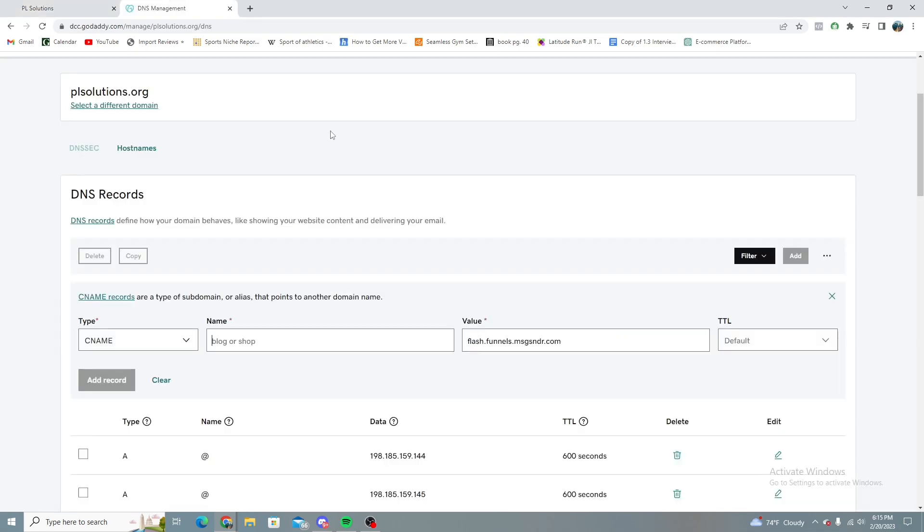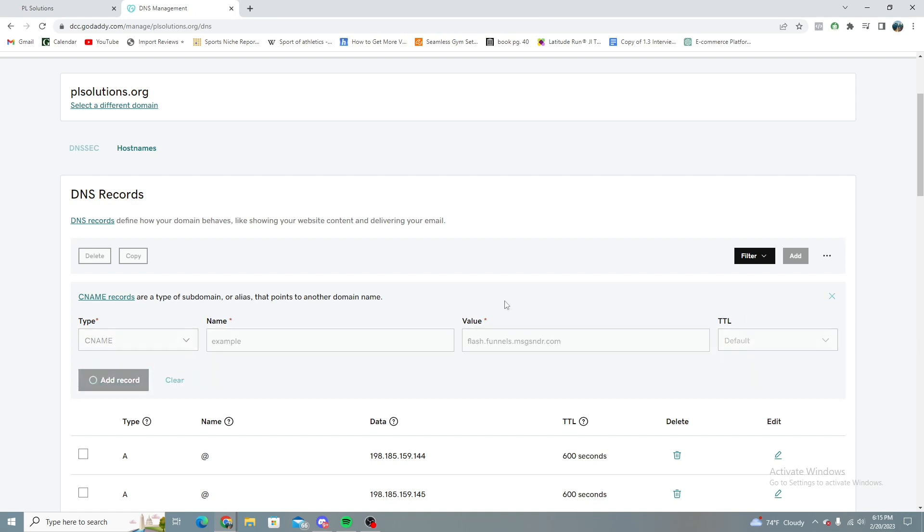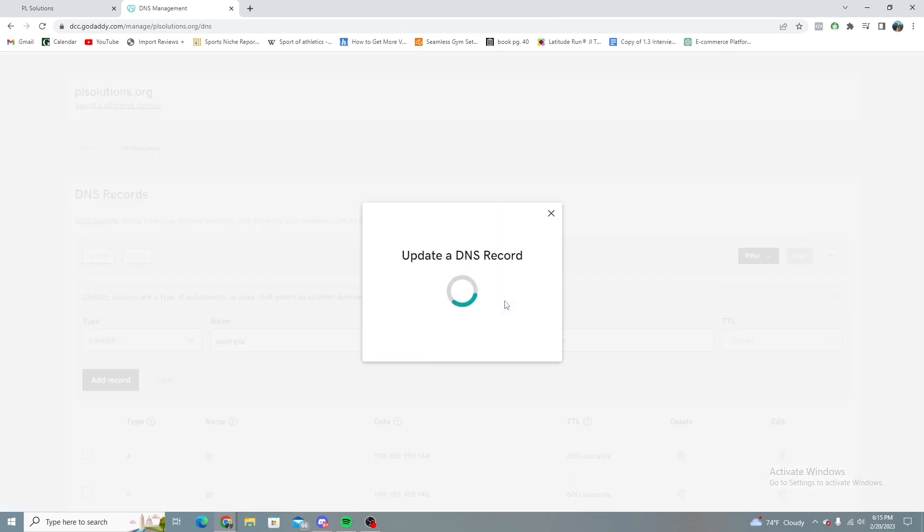And then for a name, the DNS settings, let's put example. Go ahead and add that.